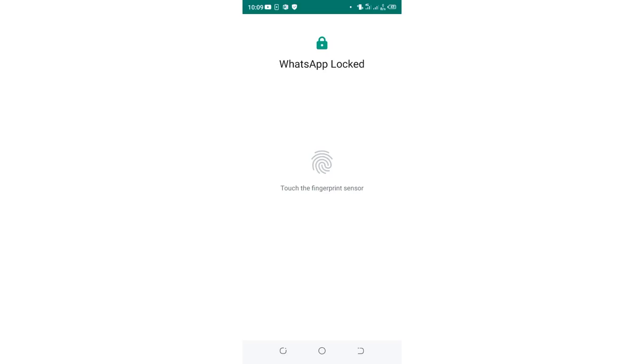In this video, I would like to show you how you can stop fingerprint lock in WhatsApp step by step.